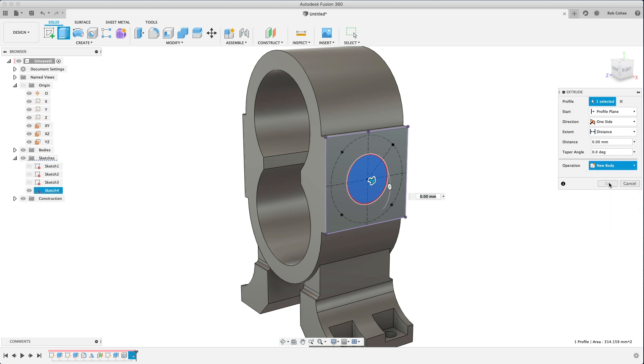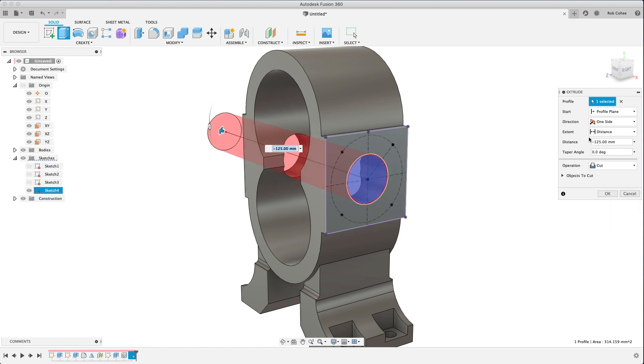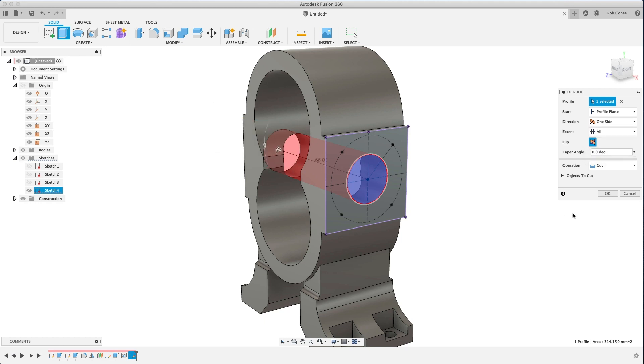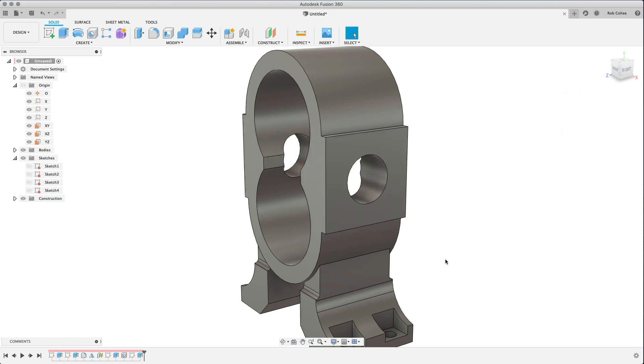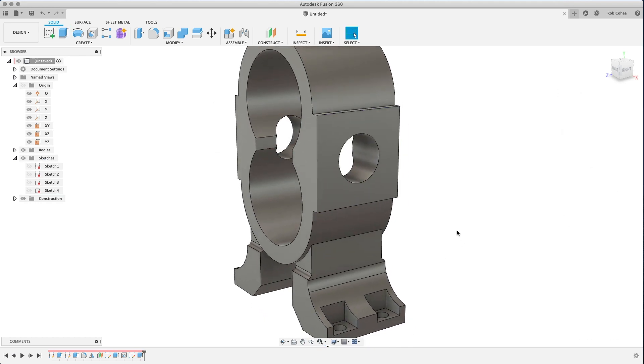So this next one, I'm just going to blow this hole through the whole part. Could I have used the hole command? Yes. But really what I want is an extrude all the way through the part, and that's just an easy way to get that done.